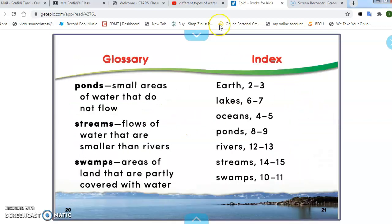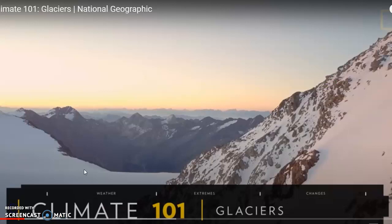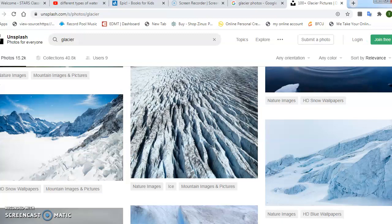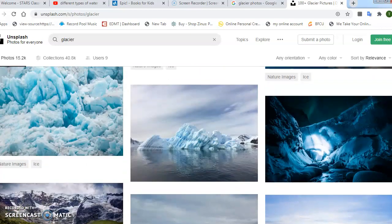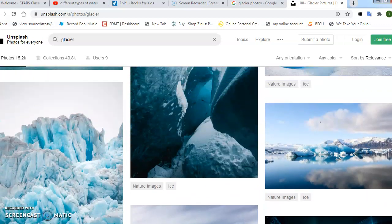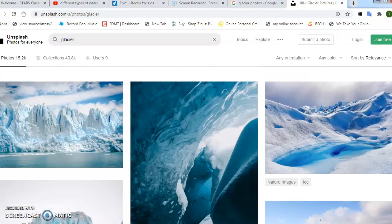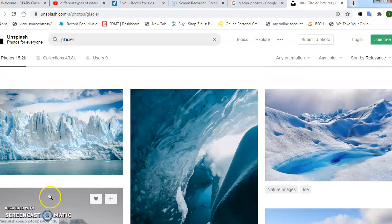The Nile River. Next, boys and girls, I want to go over what a glacier is. Glaciers are slowly moving masses or rivers of ice that were formed by compacted snow from mountains. Here are some pictures for you to see. Hope you enjoyed this video. Bye!